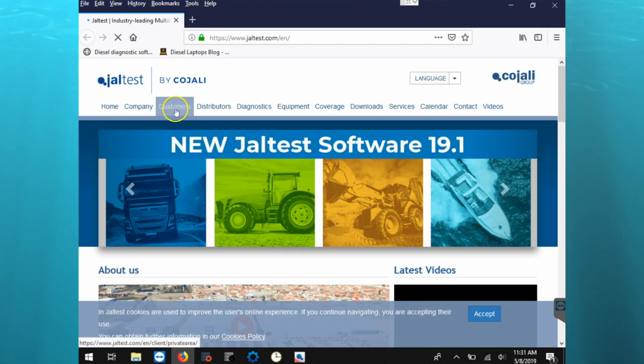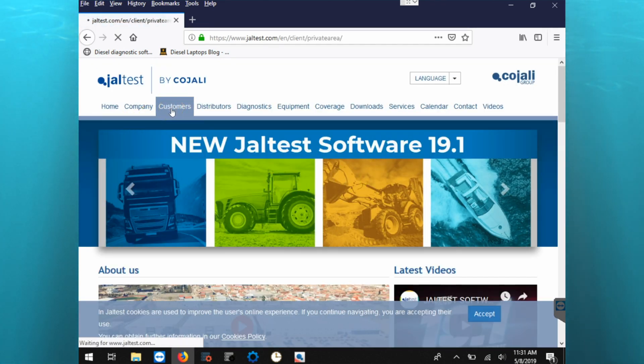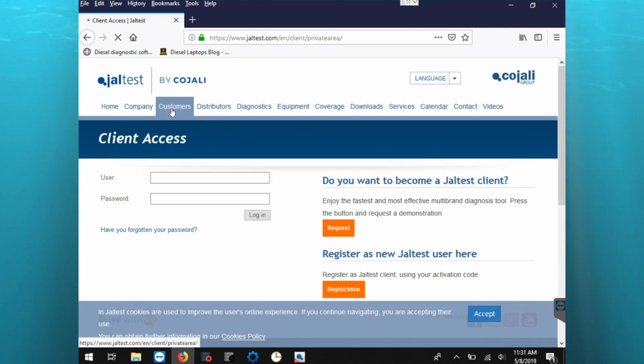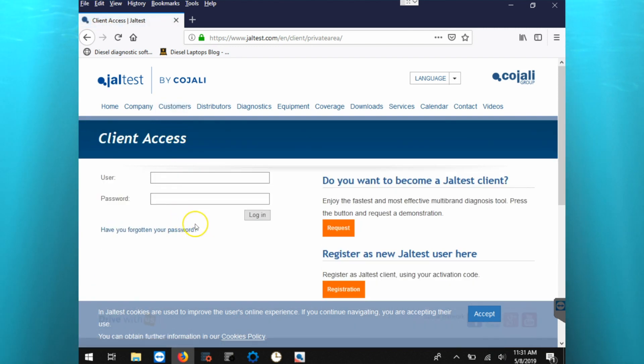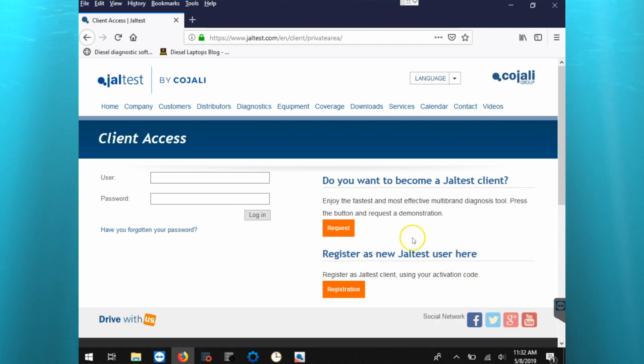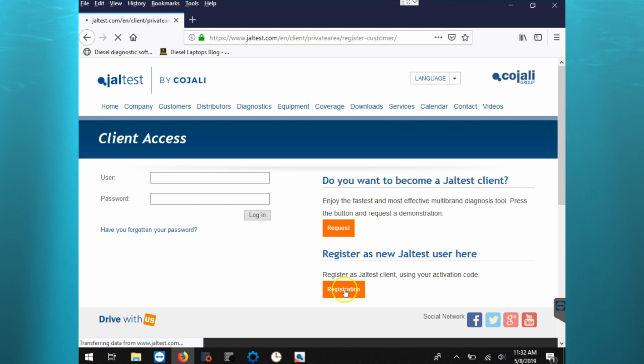Once the website opens, we're going to go to the customer section. If we've already registered, we can log in with the user and password, or if we haven't registered yet, we'll go down to register as a new Jeltest user here.